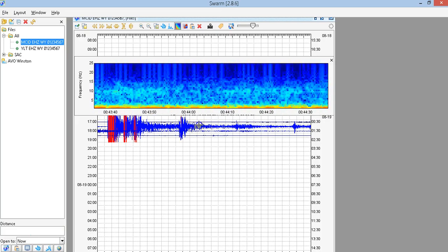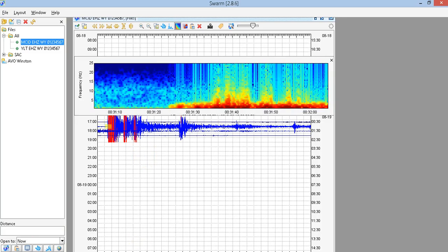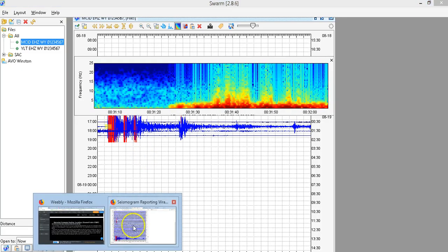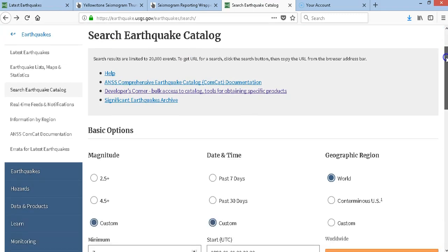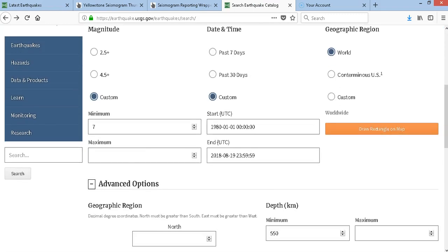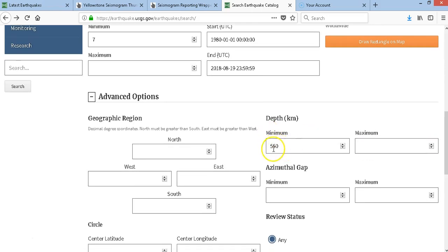Let's check one last thing before I end this. I'm in the earthquake catalog — I have 7.0 magnitude and above since January 1st 1980 for the world, but down here I have the minimum depth set to 550 kilometers.